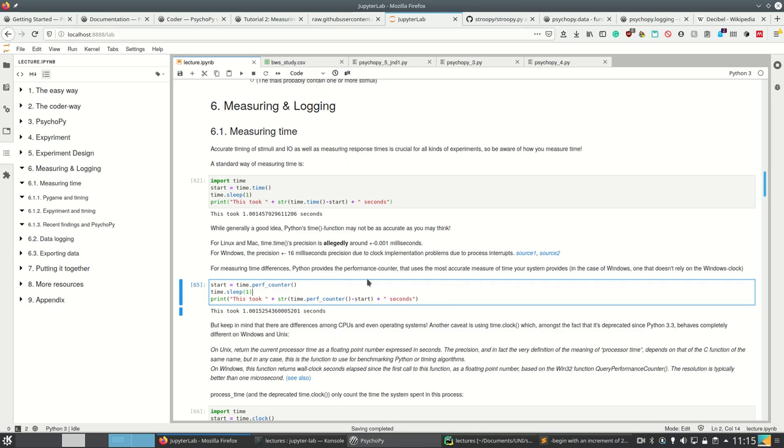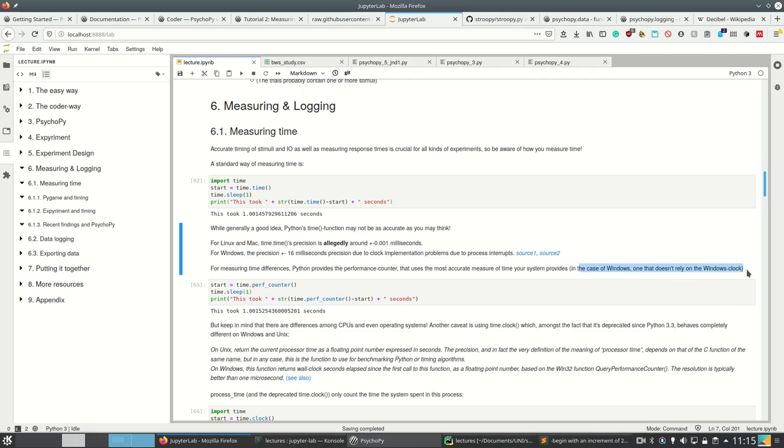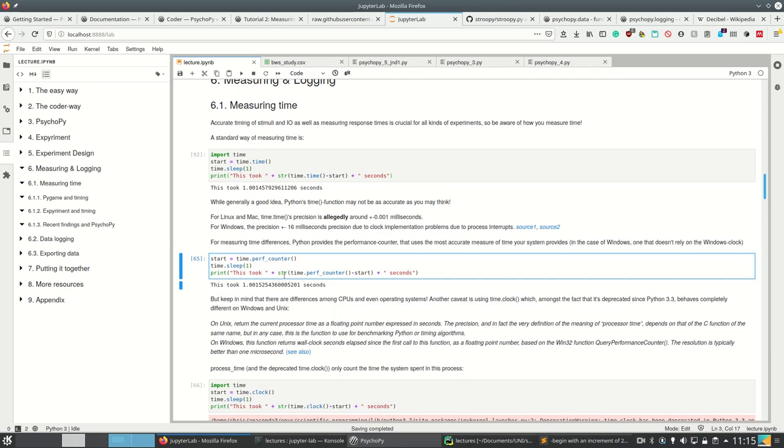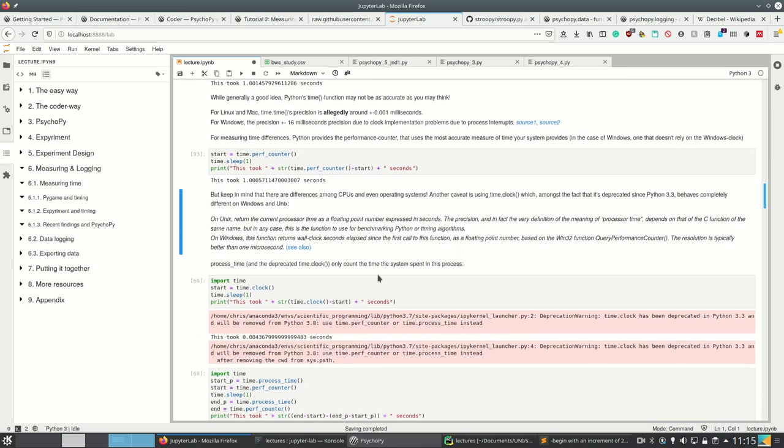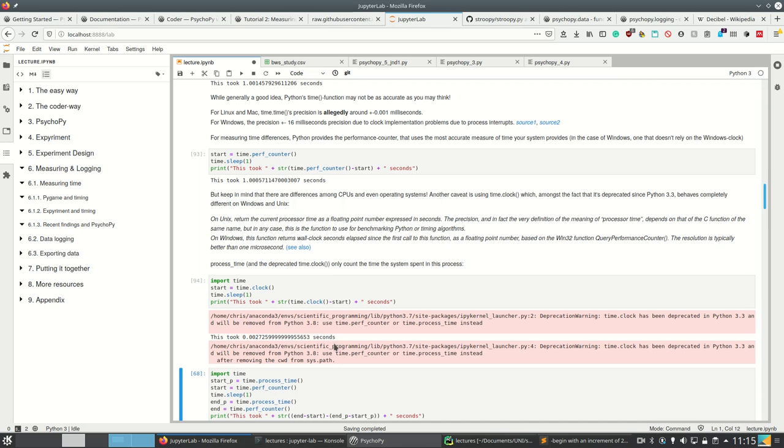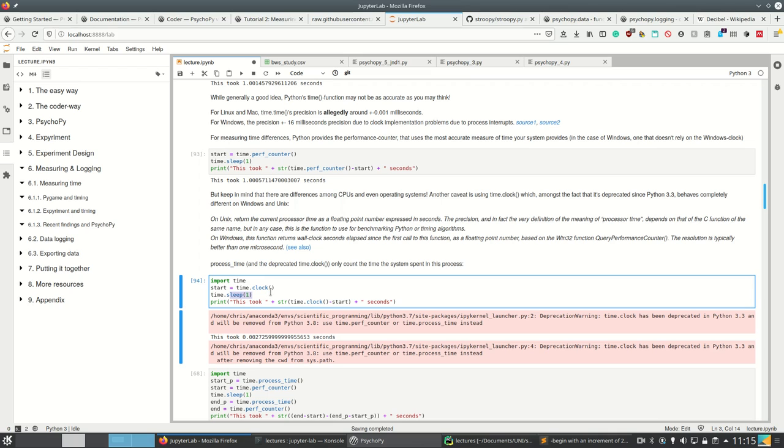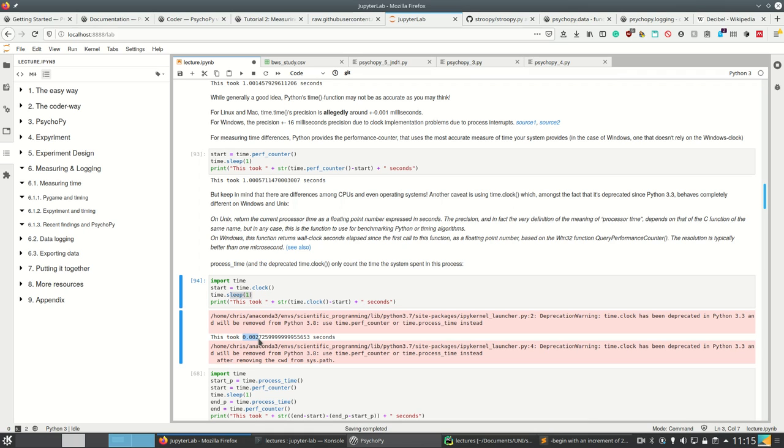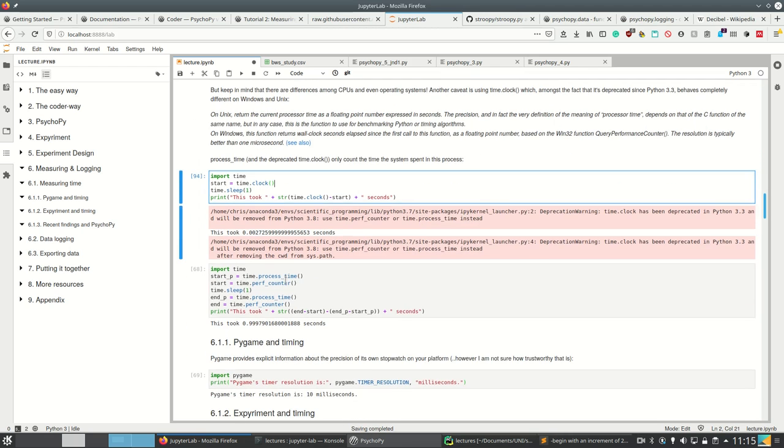For measuring time differences, Python wants you to use the performance counter time.perf_counter, which automatically uses the most accurate measure of time your system provides for Windows. Keep in mind that there are many differences among CPUs, operating systems, etc. Don't use time.clock, it's deprecated since Python 3.3. It behaves differently on Unix and Windows.